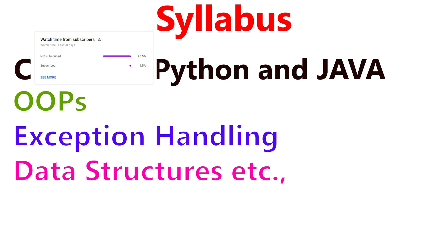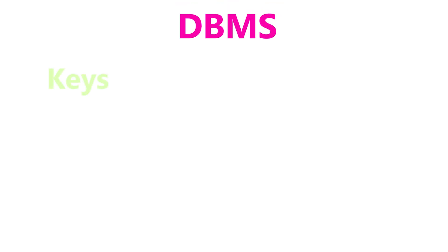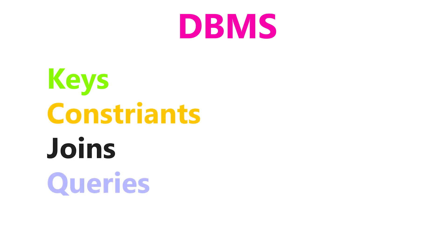By the way, I checked the stats yesterday - more than 94% of you have not subscribed yet. Coming to DBMS, you need to learn about different types of keys, constraints, joins, query write-up, etc.